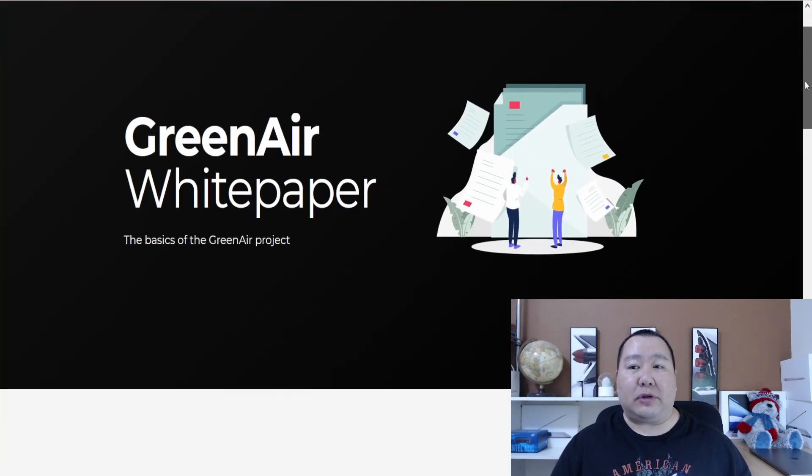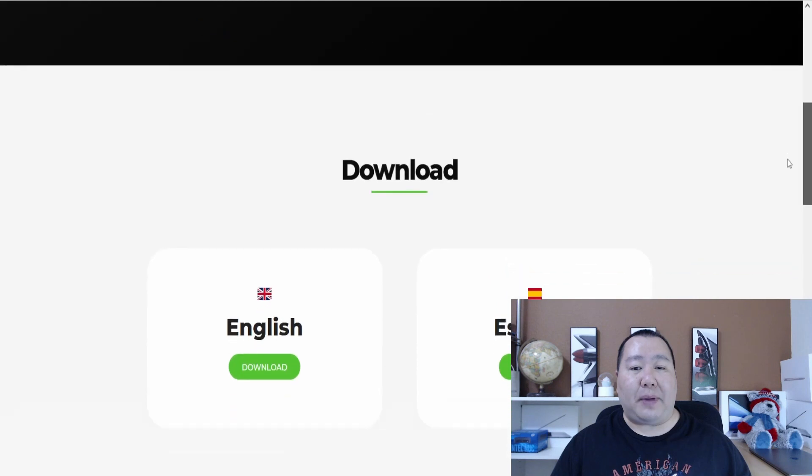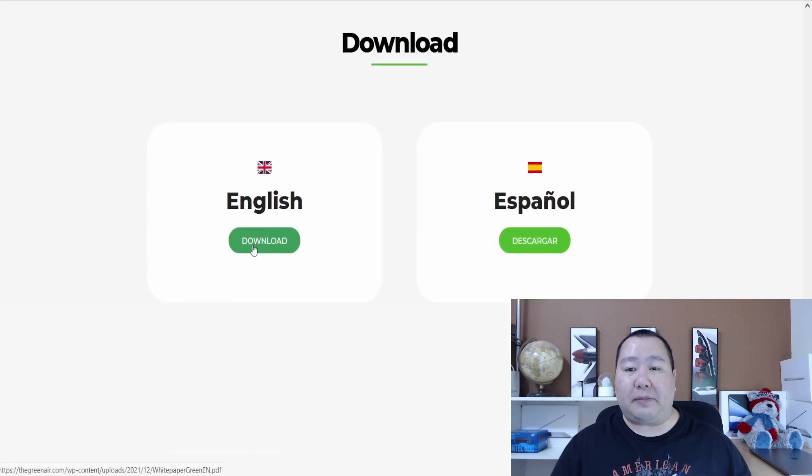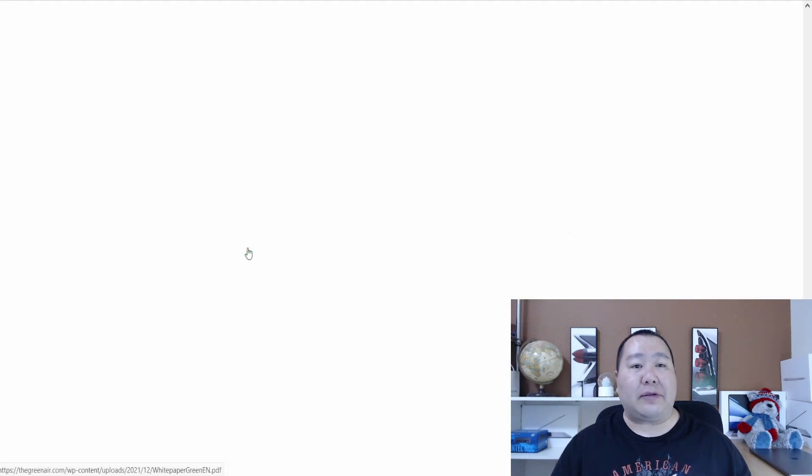Make sure you take a look at the white paper for the latest information. They have an English version and a Spanish version that you can look at.